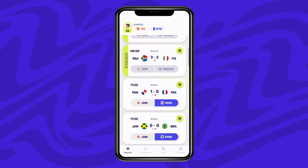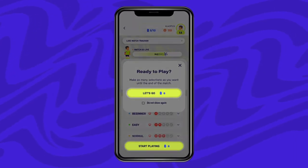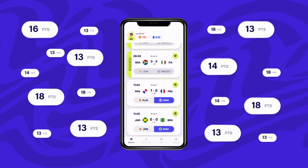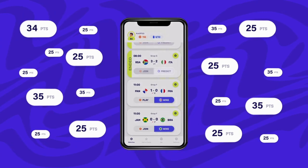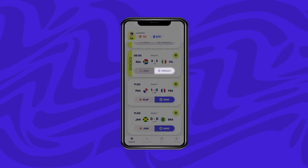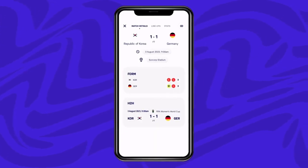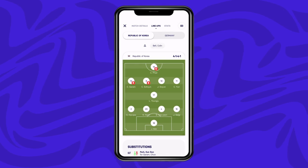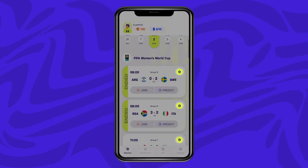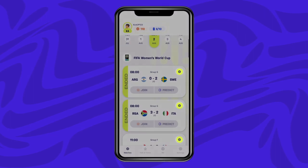Within each match listing, you will be able to join a live match contest by clicking on the play icon, or as an additional way to earn points, predict the result of a match in advance by selecting the predict icon. If you need additional information on the match such as match details, lineups, and statistics, simply click on the ball icon on the top right of each match listing.